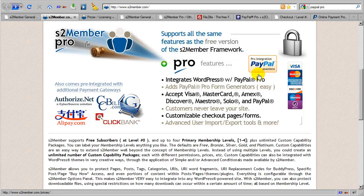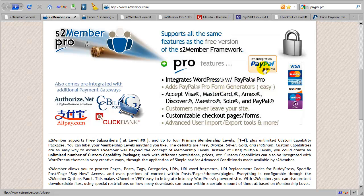Now, a question that we receive quite often is, is it possible to integrate a free standard PayPal business account with ProForms? And the answer to that question is, yes and no, because if you don't have a PayPal Pro account, you cannot accept Visa, MasterCard, American Express, Discover, Maestro, or Solo directly on your site.